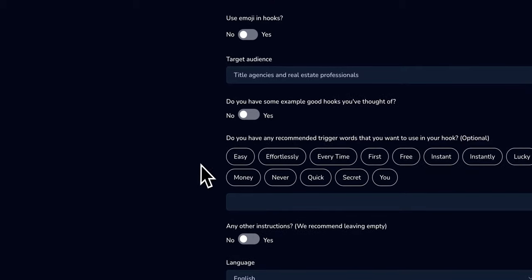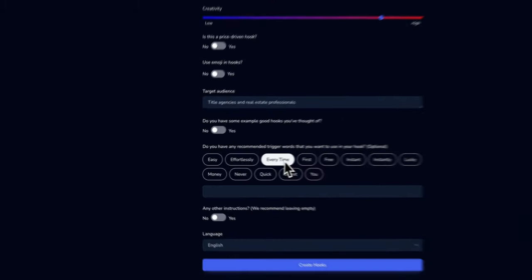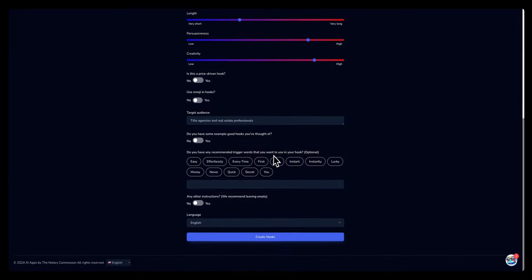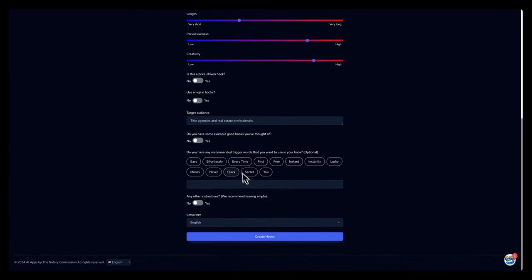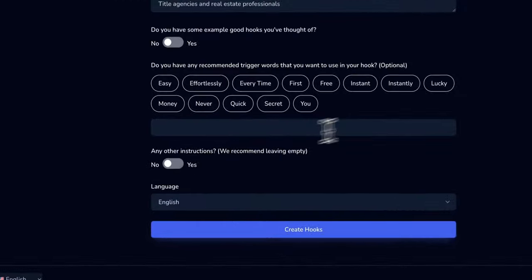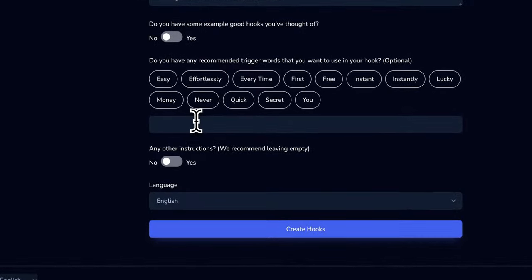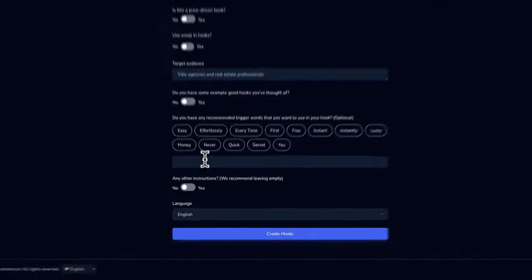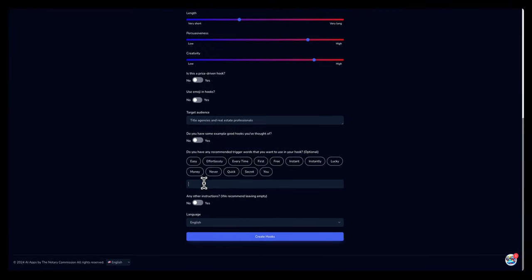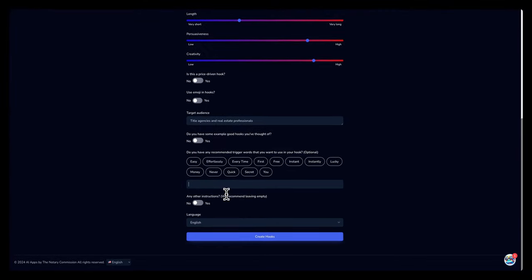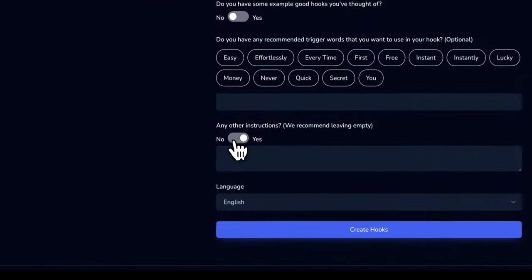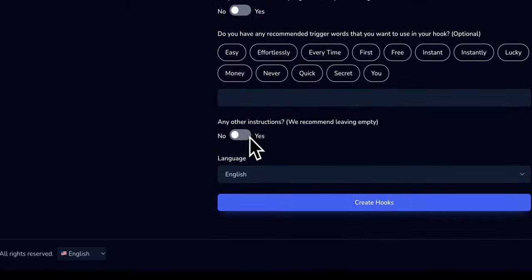And as far as the recommended trigger words, you can add trigger words here, which is optional. But if you have a word that's on brand that you use all the time, you can add the words here in this box. And the hooks would include those words, or at least some of the hooks would include the words that you normally use. So that way, if you want your hooks to continue to be on brand, you can add additional instructions if you'd like as well.